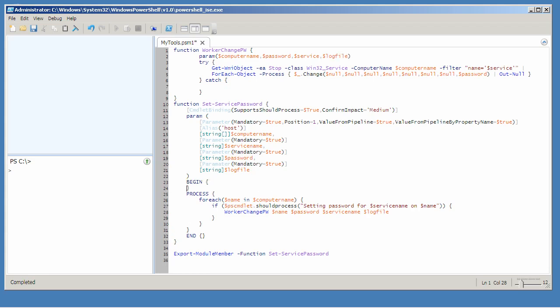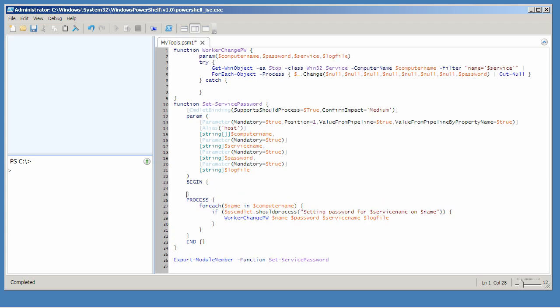At the beginning of the script, in other words, each time my advanced function runs, I want to try and delete that log file. That way I'm not continually appending. And every single time I run this, I get a fresh start.